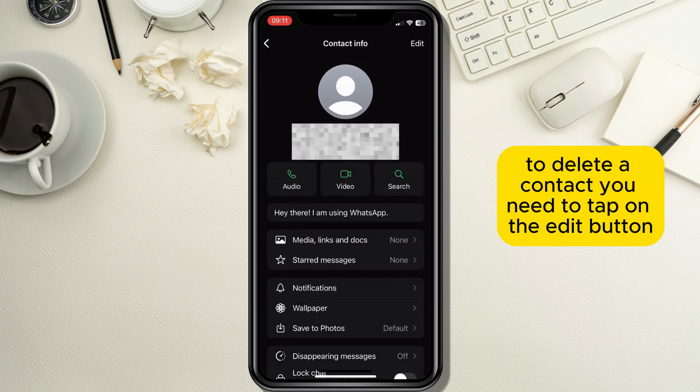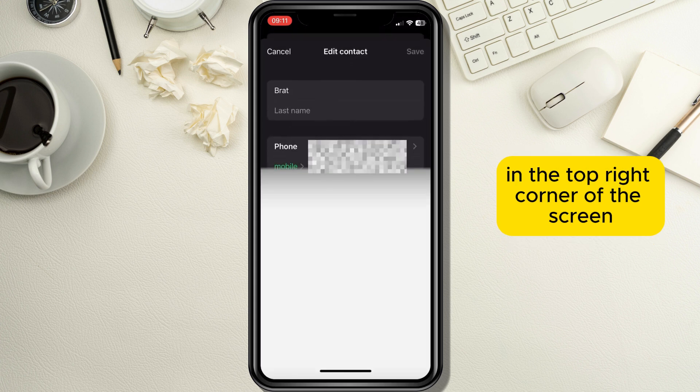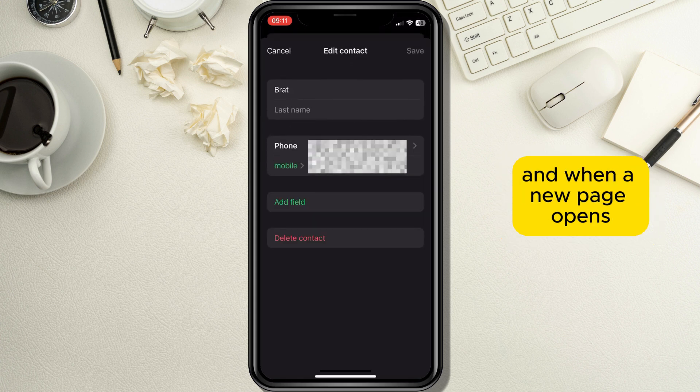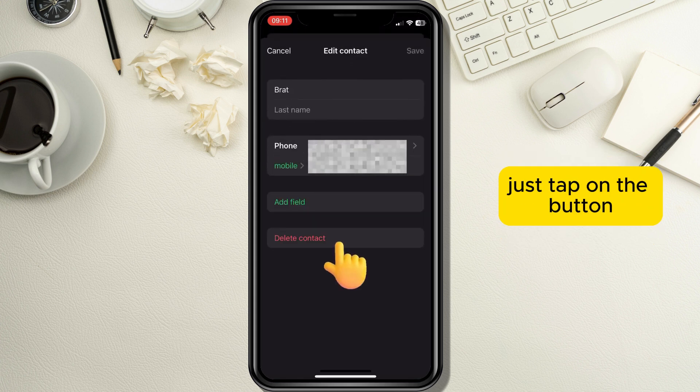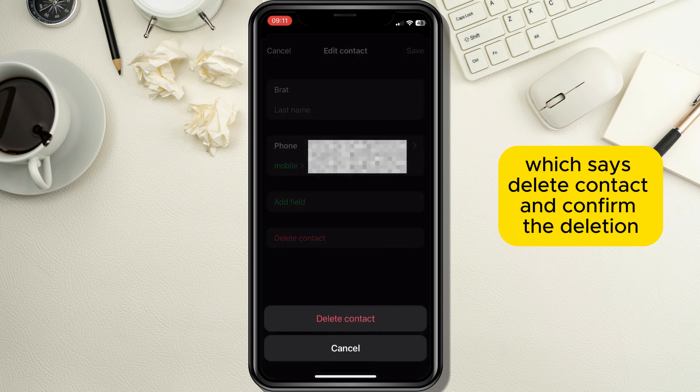To delete a contact you need to tap on the edit button in the top right corner of the screen, and when a new page opens just tap on the button which says delete contact and confirm the deletion.